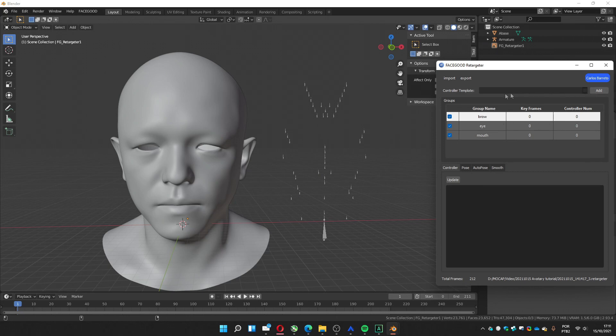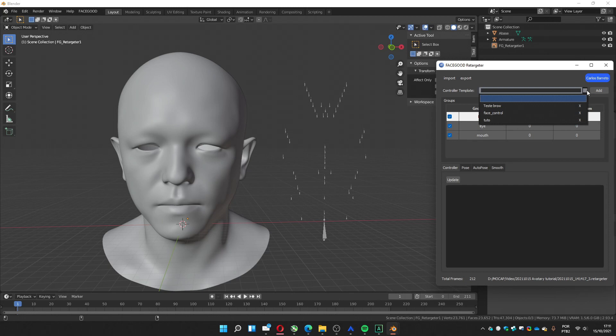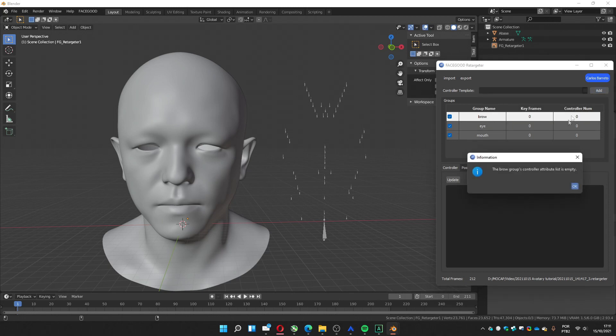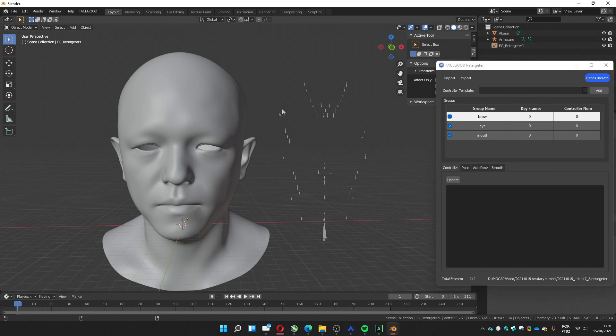And now what we're going to do, we're going to add a controller template or we can use a created one. In this case, we're going to add because, oh, sorry. First we must go to the rig.